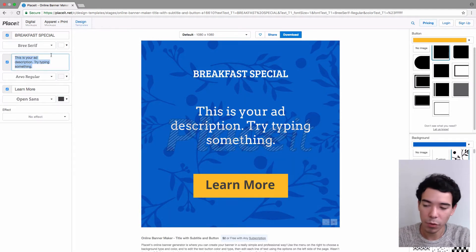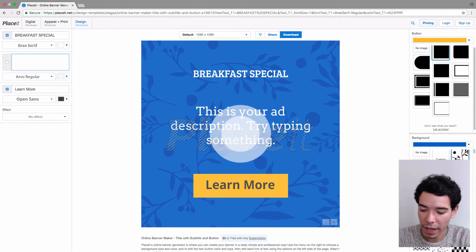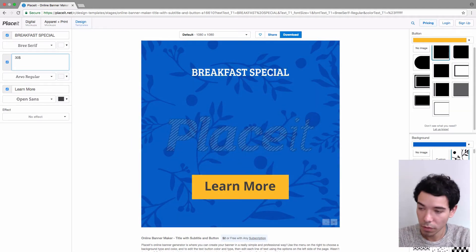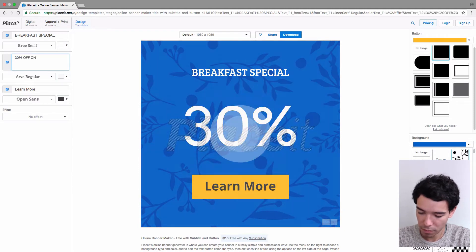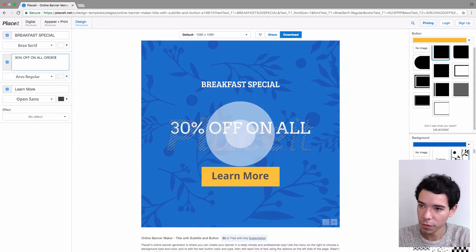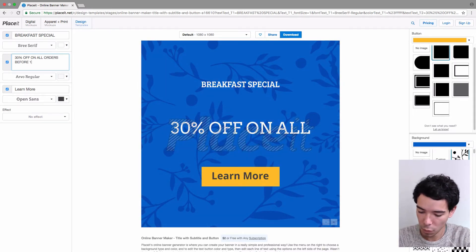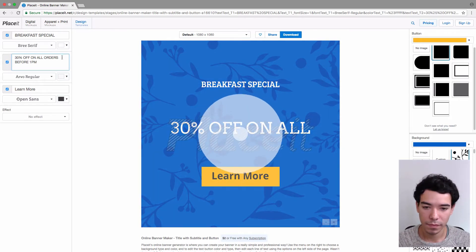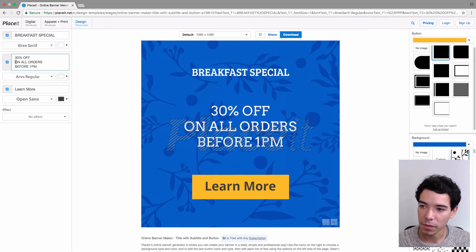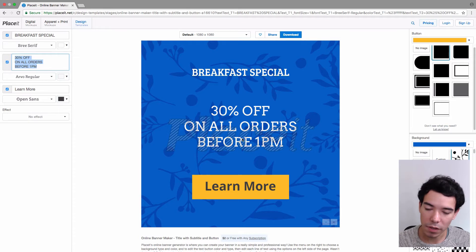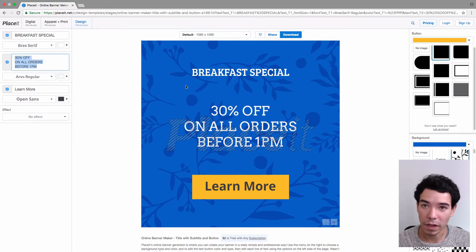Let's add some more text for our breakfast special ad — something like '30% off on all orders before 1 p.m.' You can actually move this around a little bit. If you want '30% off' to be by itself on one line, you just type enter right there and it moves everything down. It basically replicates what you have here on the design, so you don't need to move anything around — you just type it in.